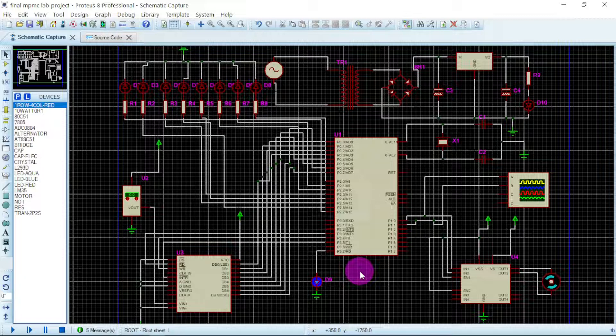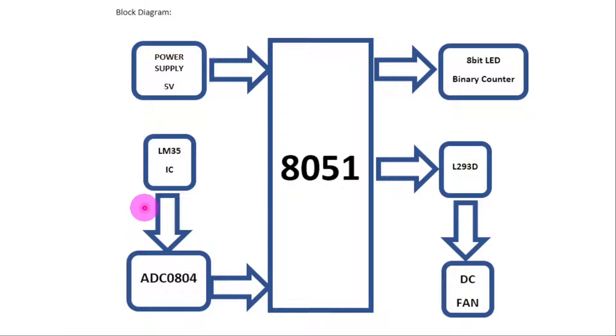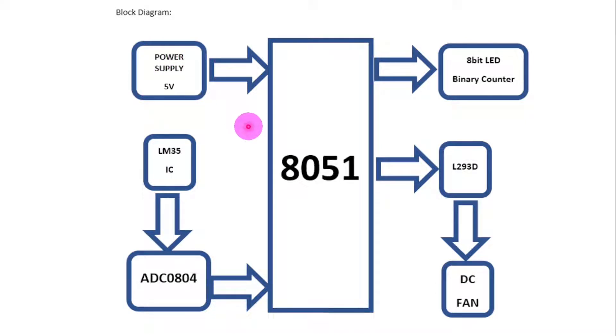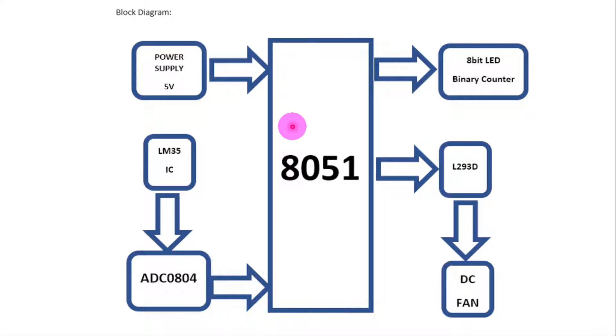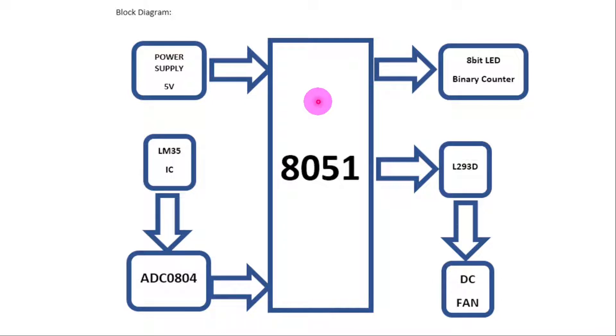Here is the block diagram. We have the power supply. The microcontroller will be using five voltage, so this voltage supply will take an AC voltage, step it down to five DC voltage which will then be sent to the microcontroller and it will be powered up. The microcontroller we will be using is 8051 microcontroller.